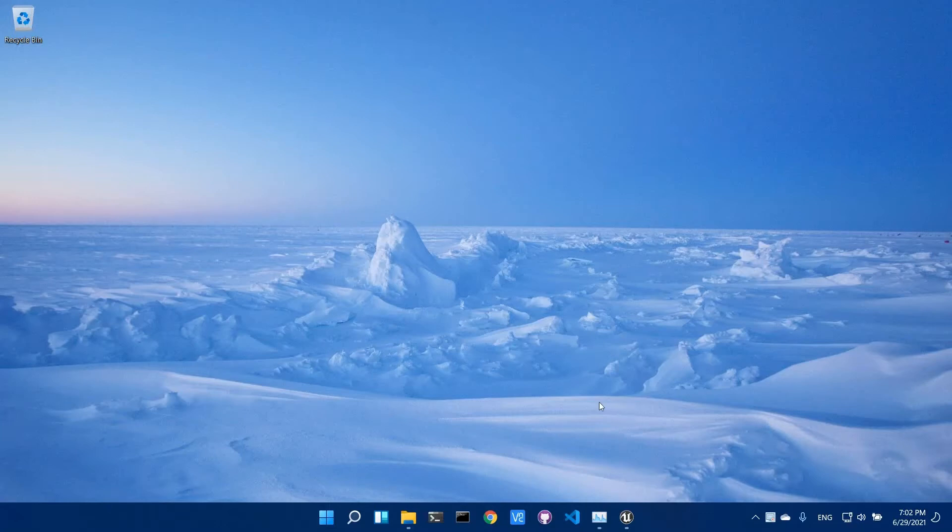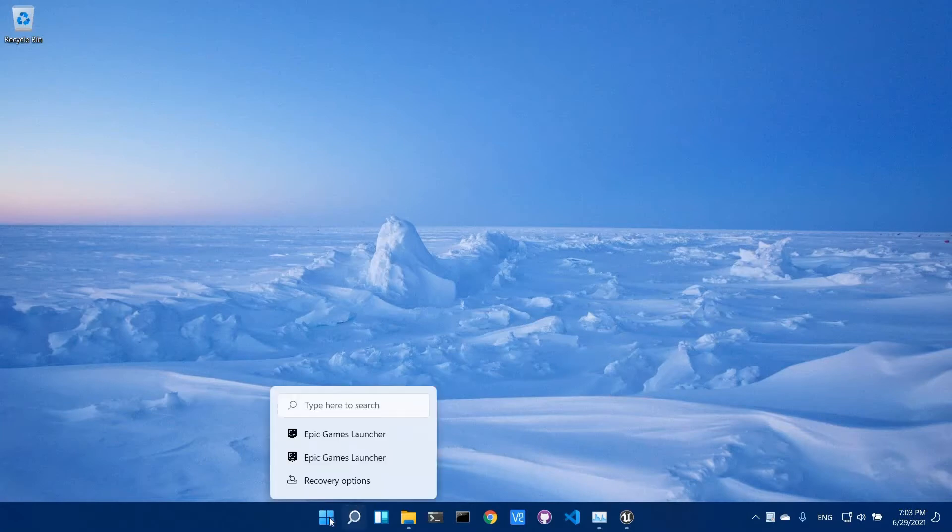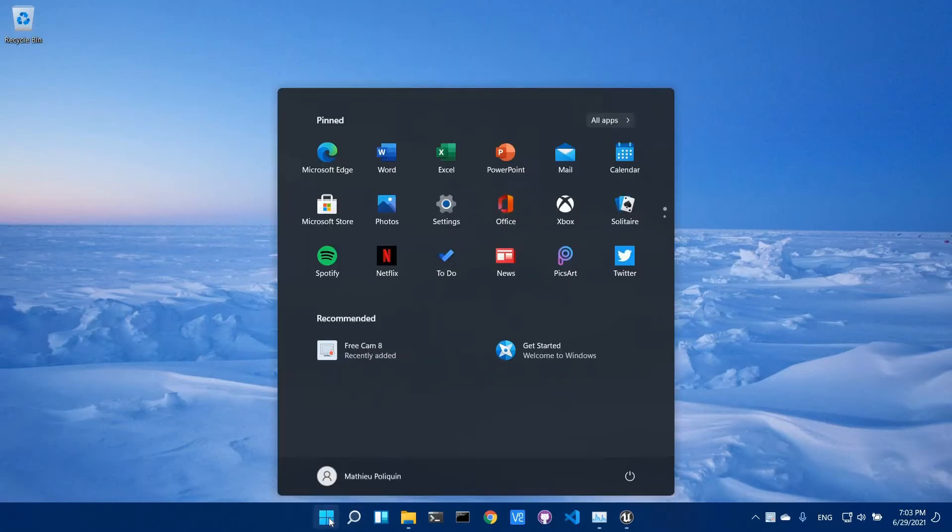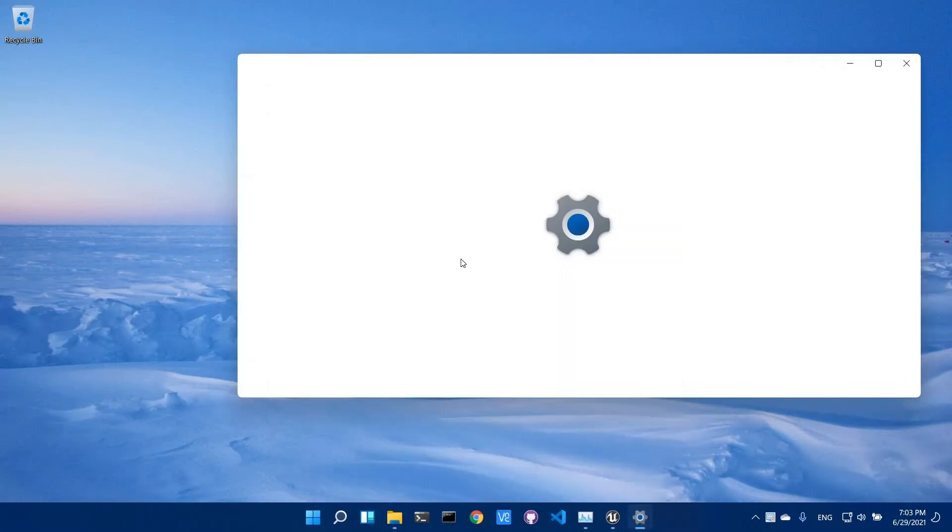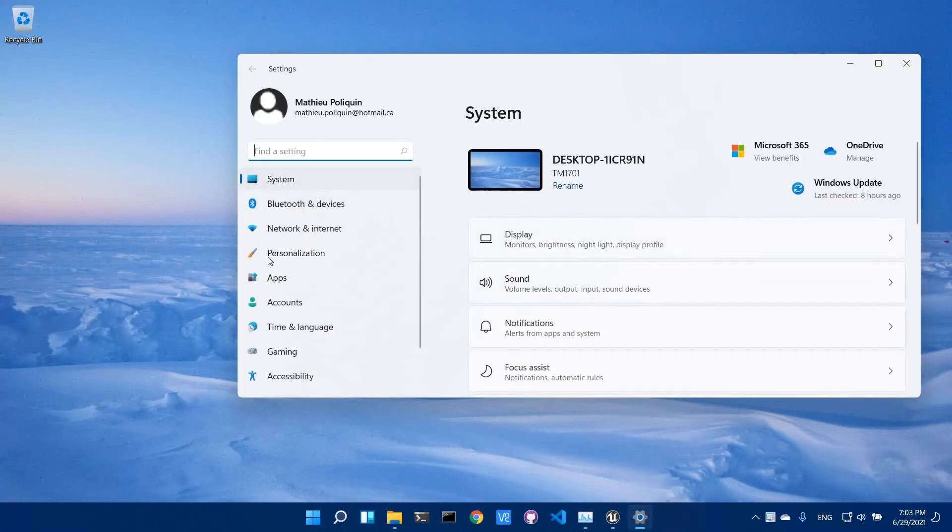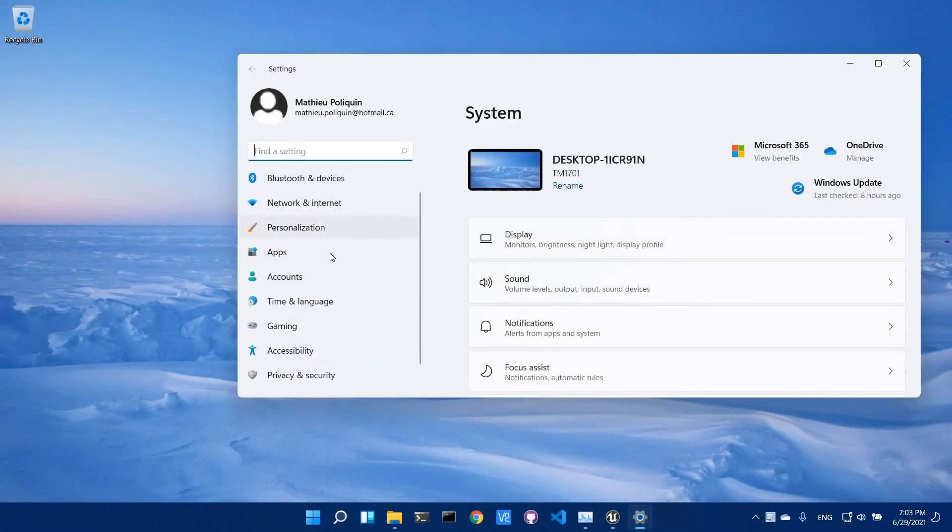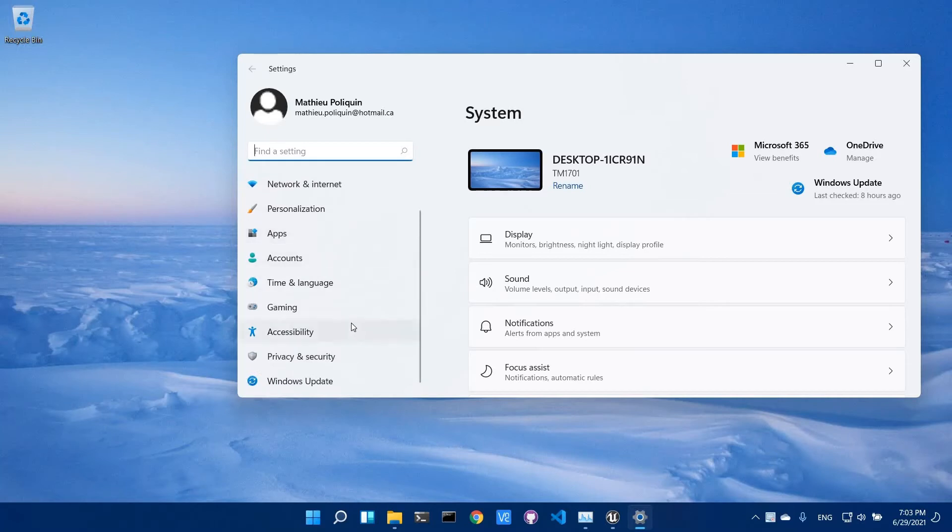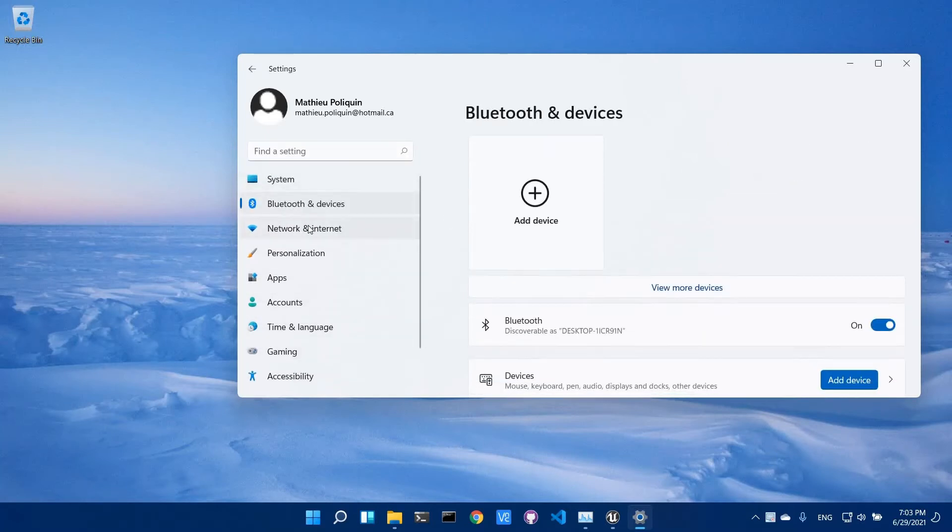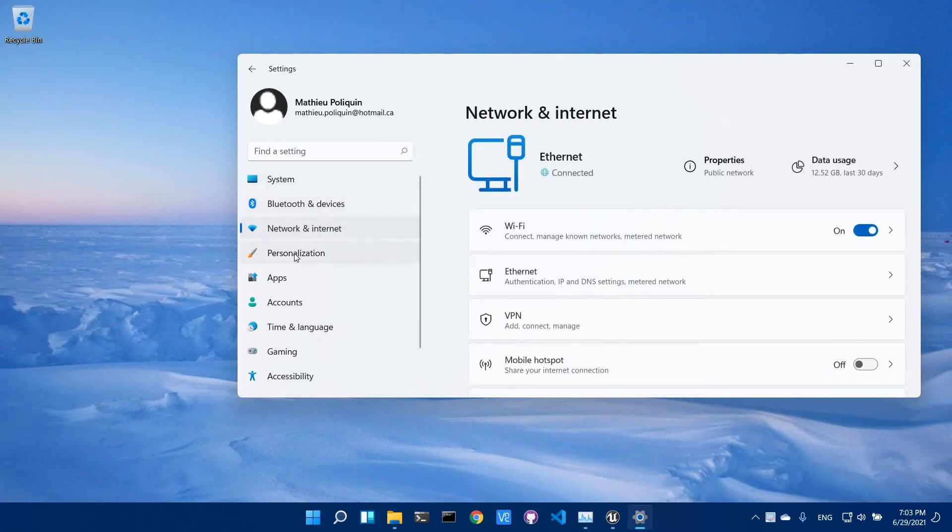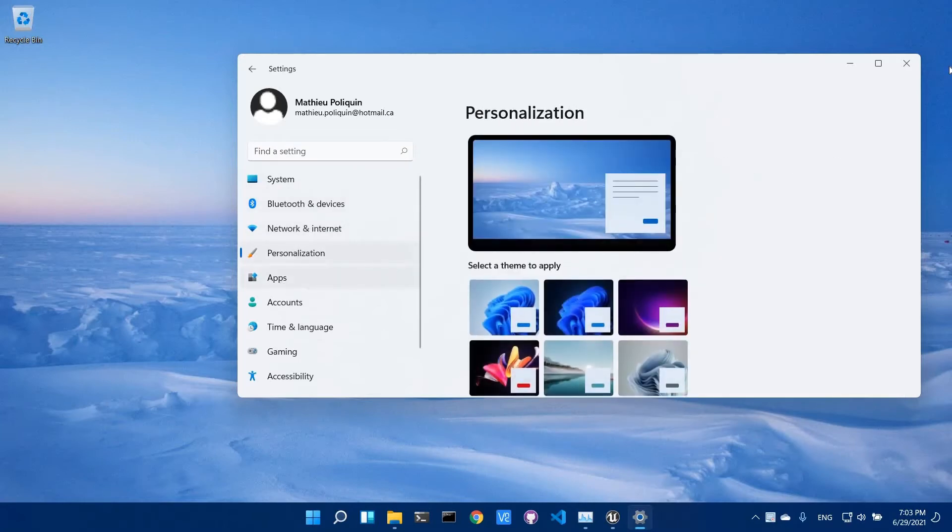So this is Windows 11 on my Xiaomi Notebook Pro 2017. The installation went smoothly and the stability seems pretty good. As you see, the taskbar is centered. The settings menu is much more streamlined and clean. Anyway, I like it better than Windows 10.